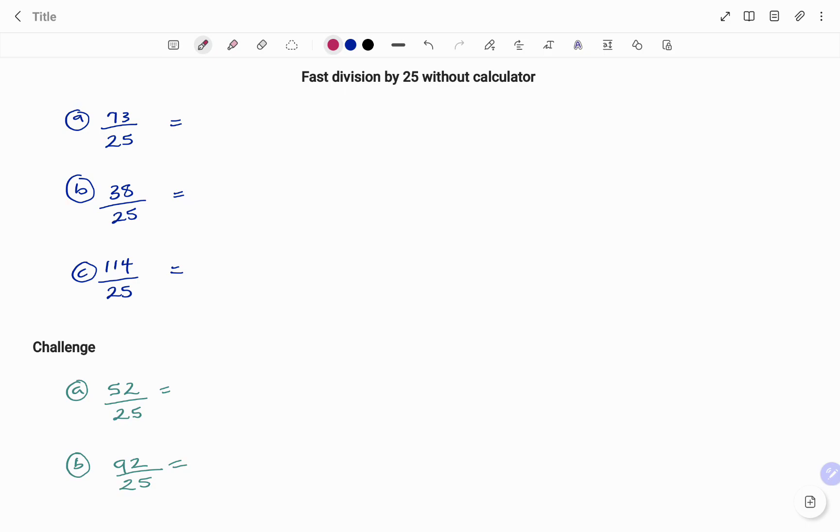Recall that if I divide a number by 100, I'm going to move the decimal point two places to the left. Therefore, to make my denominator 100 here, I'm going to multiply my 25 by 4, and whatever you do at the bottom, you do at the top.